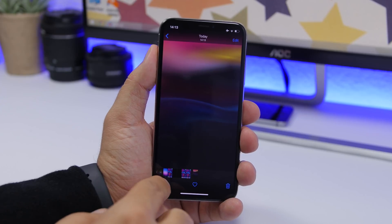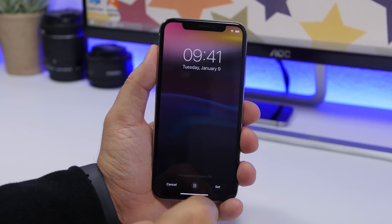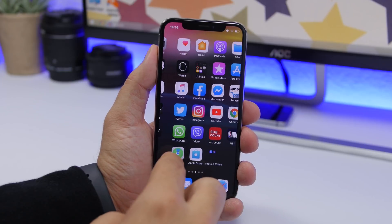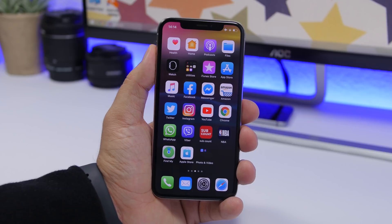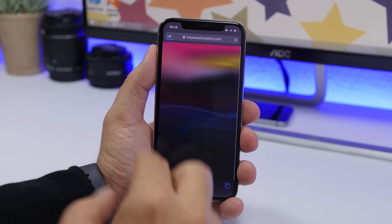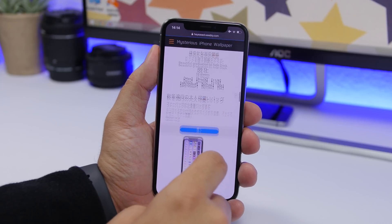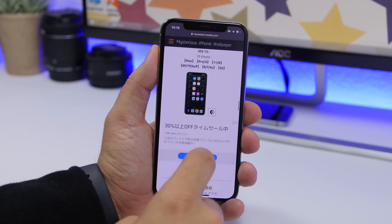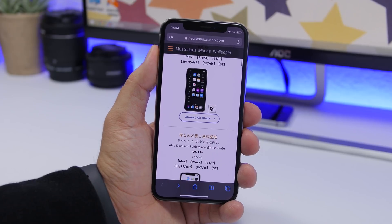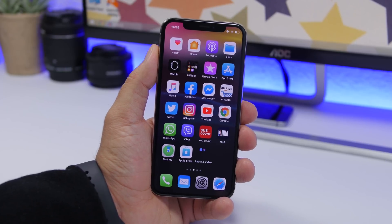Once downloaded, go to your photo library and set it as a wallpaper. Tap it, turn off zoom, set it on the home screen, and you'll see the dock background is gone — giving you that clean custom wallpaper look. There are tons of different wallpapers in different colors and styles, all allowing you to hide the dock background on your iOS 13 device.